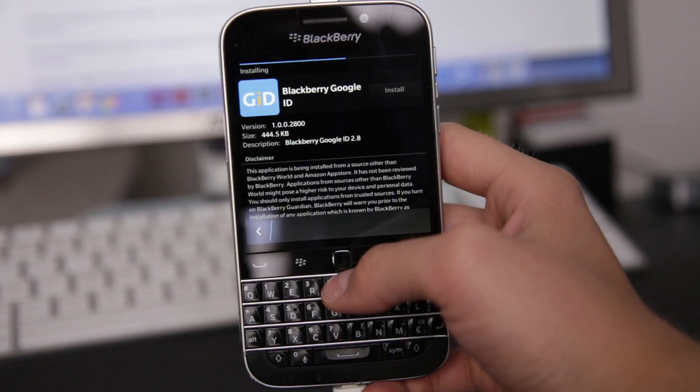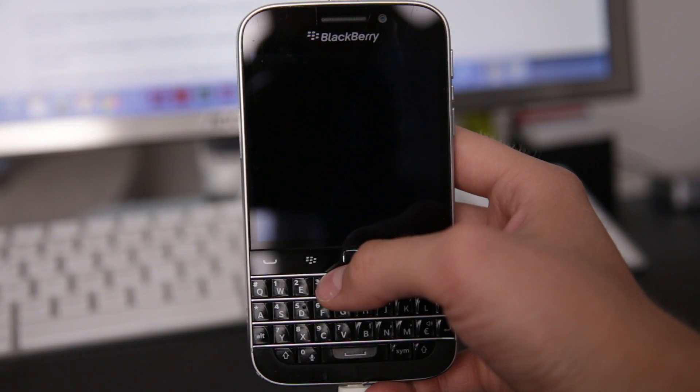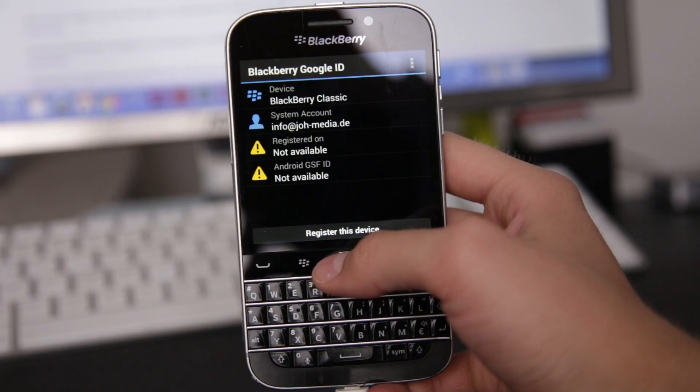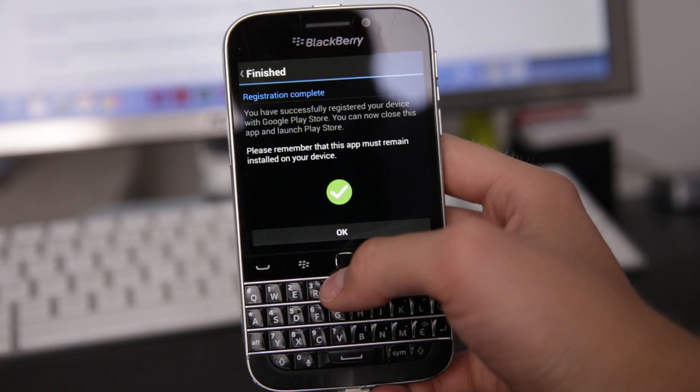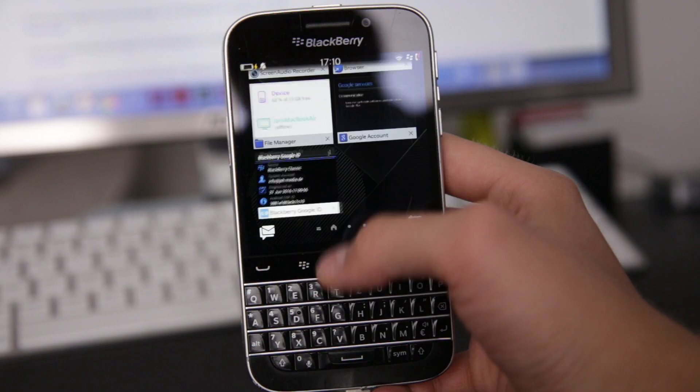Step number two is to install the BlackBerry Google ID application. Open it and you will see a small button saying 'Register your device.' Once you hit that button, your device will get registered by Google for the service. This will make it possible to install the Google Play Store on your device. Once that process is done and it says it succeeded, you can close the app. One important thing to note: you are not allowed to delete any app you've just downloaded. Once you delete the Account Manager or BlackBerry Google ID, your Play Store won't work anymore. Just keep that in mind.